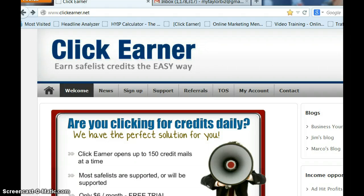With ClickEarner, you can set it up so that ClickEarner will go into the Gmail accounts you have set up and click those links for you. You can still see the advertising as ClickEarner clicks on the links, but it saves you so much time. Once ClickEarner clicks on the links, you can close them one at a time or all at once, and I will go over that with you later.